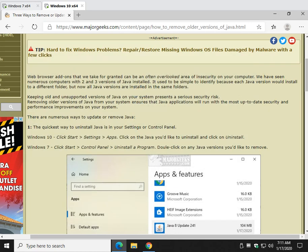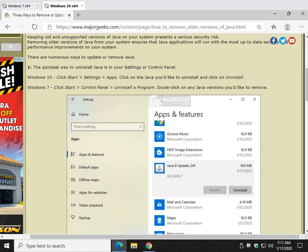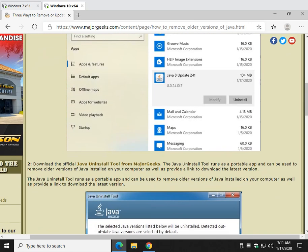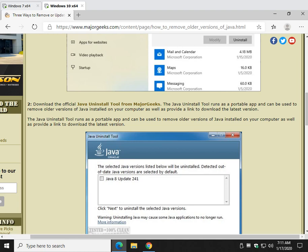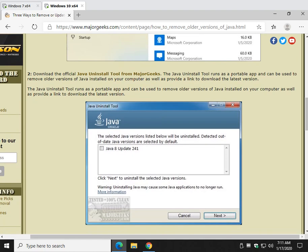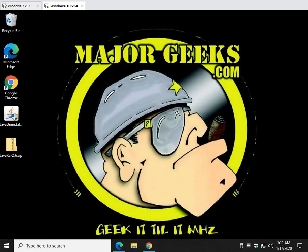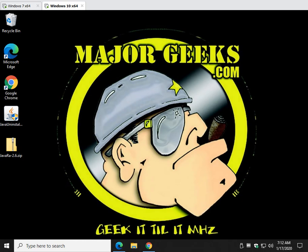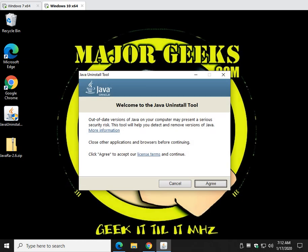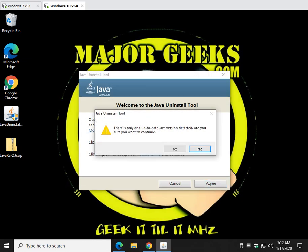Now there's always more than one way to do everything. There is the Java uninstall tool which you can grab from MajorGeeks. That is the official one from Oracle who makes Java. And it's a portable app. You just double click it, agree to the terms.